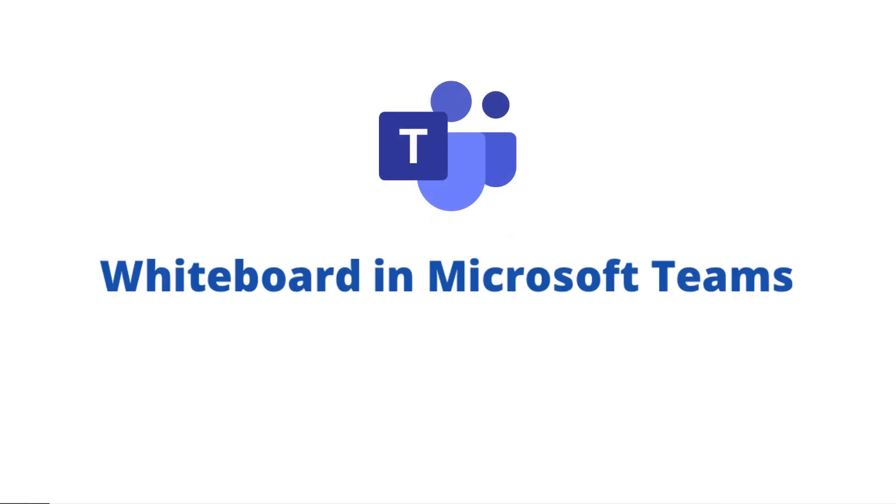Hi, and welcome back to MyExcelOnline.com. Today, we are going to go over this exciting new feature inside of Microsoft Teams called the Microsoft Teams Whiteboard.